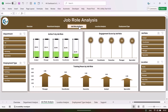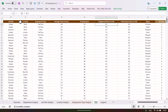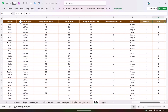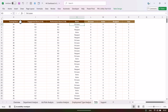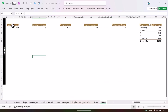Now all the sheet tabs are visible. The dataset tab has serial number, department, job role, location, employment type, average tenure, training hours, engagement score out of 10, performance score out of 10, and status — whether the employee is active, on long leave, or resigned. We have also used IF functions to create count columns for active and resigned employees, which are used to create calculated fields in the pivot table and to calculate percentages.